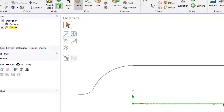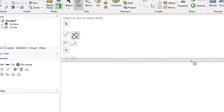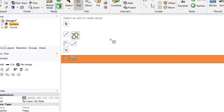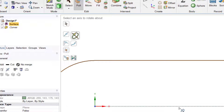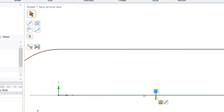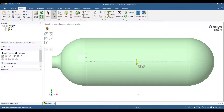Now go to the Design tab and press Pull. A surface has been created and we will revolve this surface around this axis to generate a pressure vessel. Select the surface that we want to revolve, select the Revolve button, then select the axis about which we want to revolve. Press the space button, enter a value of 360 degrees, and press Enter. The geometry of the pressure vessel is now complete.